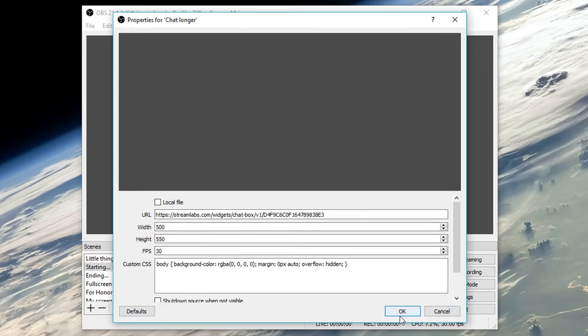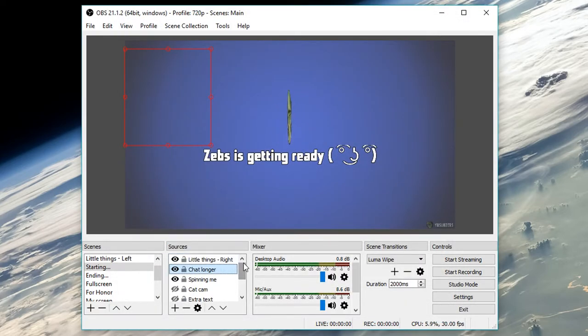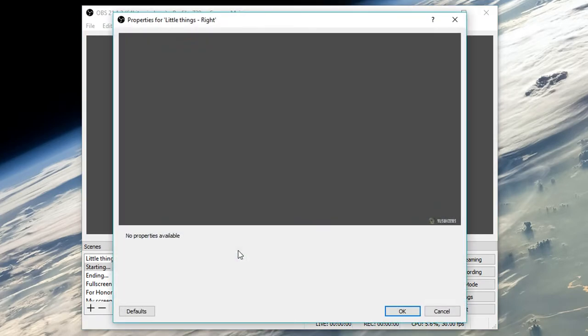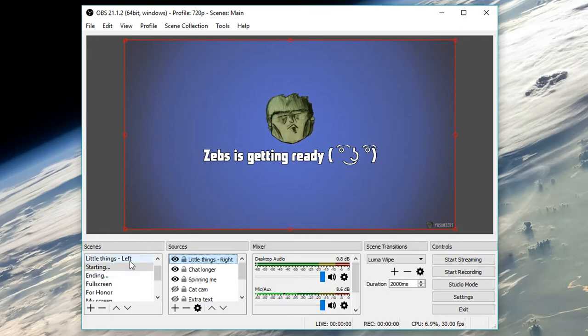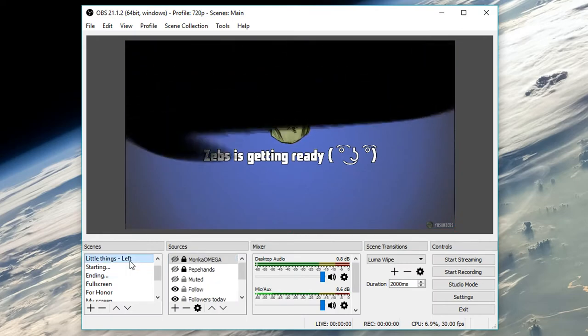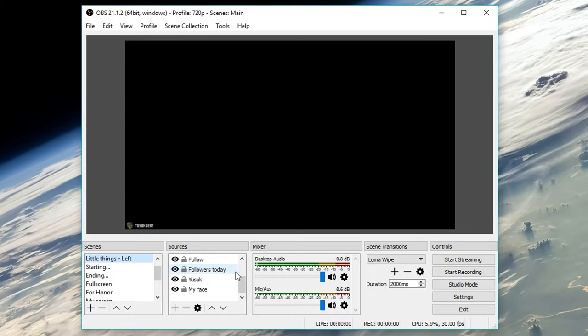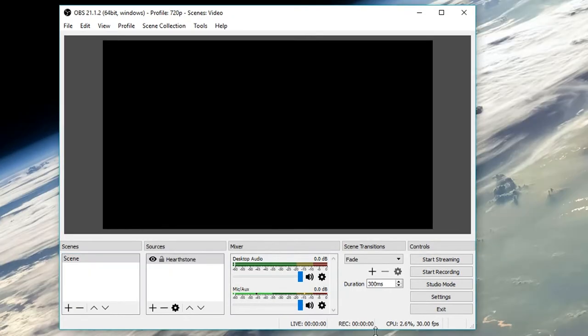You can also bring an entire scene into a scene as a source. For example, 'the little things' is a scene itself which contains a lot of other sources. Since I use these sources for all my other scenes, it's easier to source the scene containing them instead of having to add them over and over again for each scene. That sentence was probably hard to understand, so for now we can just have one game capture source with one scene.